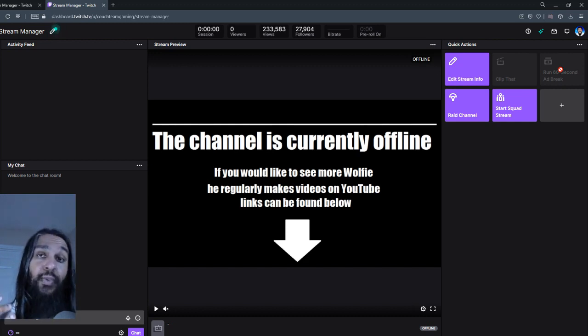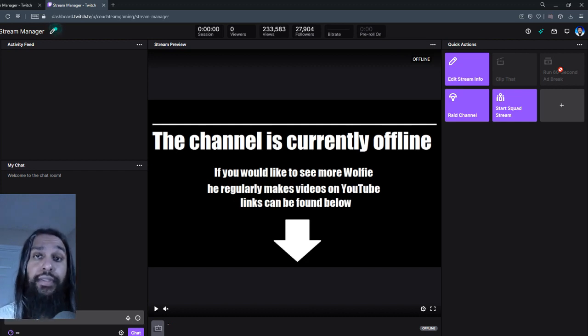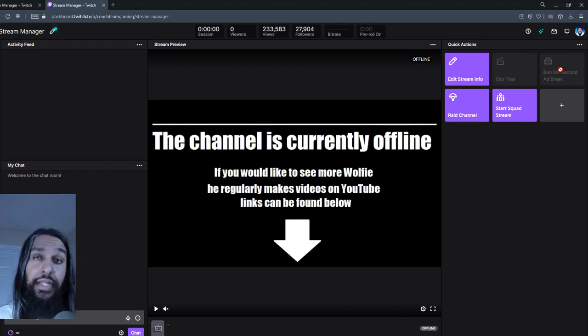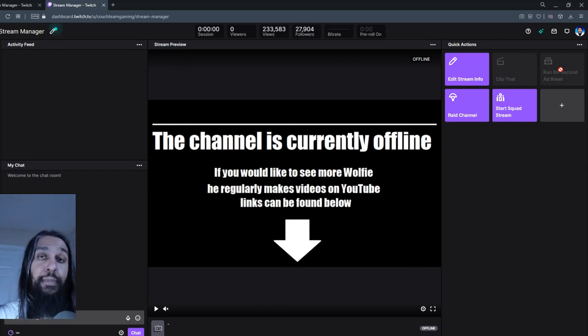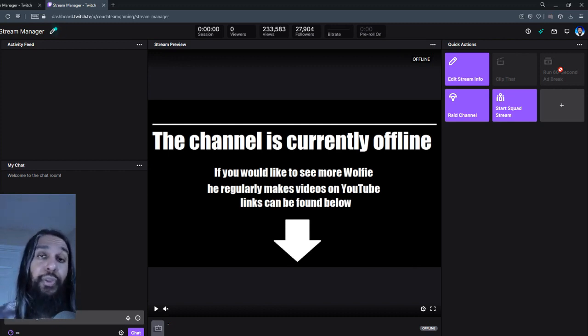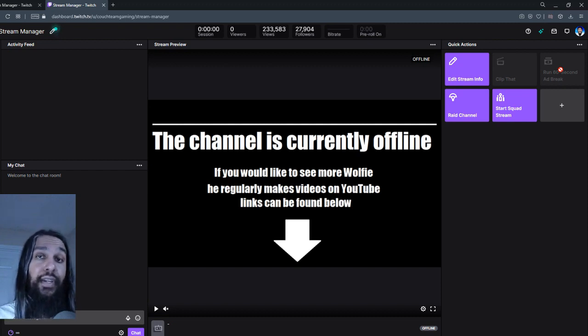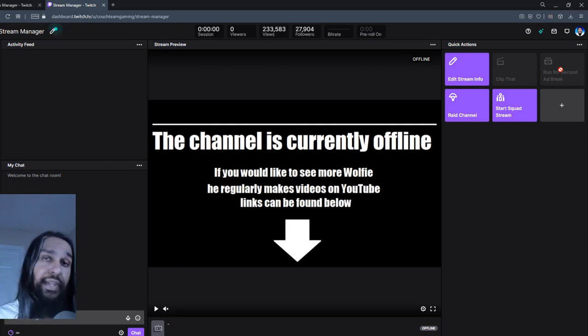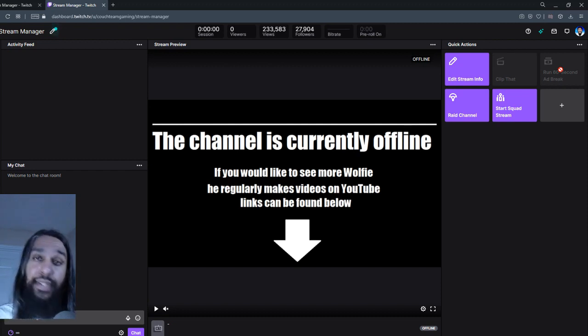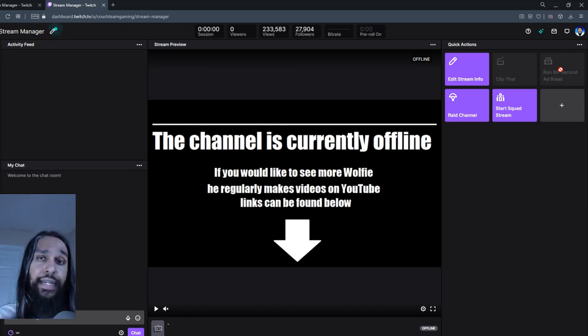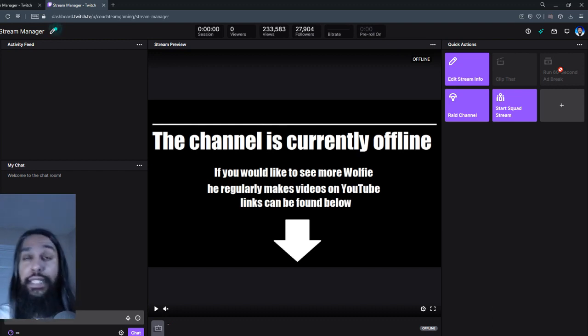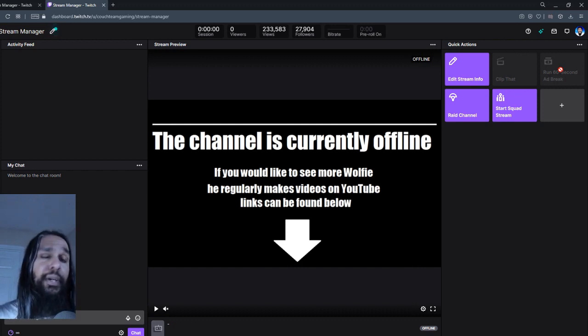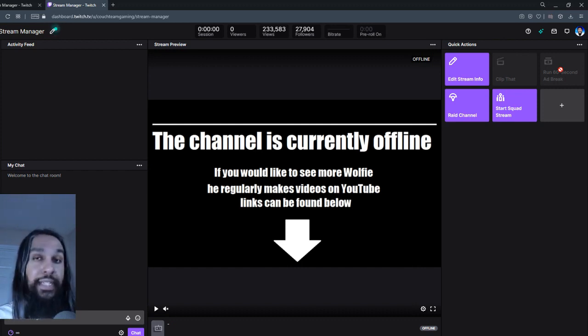Now how ads work on Twitch is ads can be anywhere from 30 seconds to 180 seconds. And it basically goes in 30 second increments. So you can either play a 30 second ad, you can play a 60 second ad, you can do a 90, which would be 90 seconds all the way up to a full three minutes.